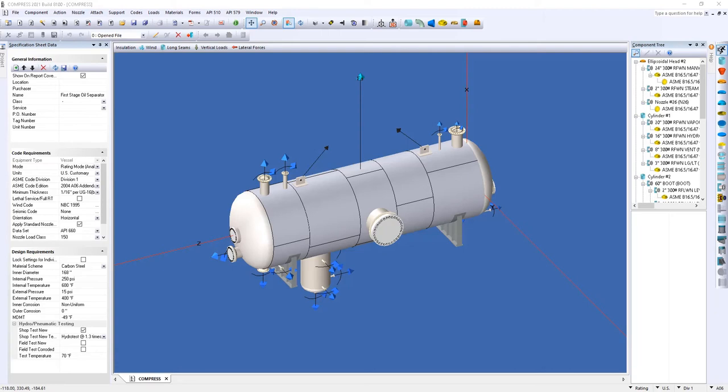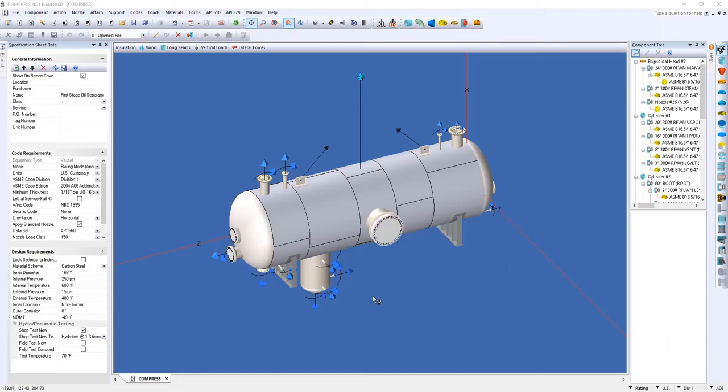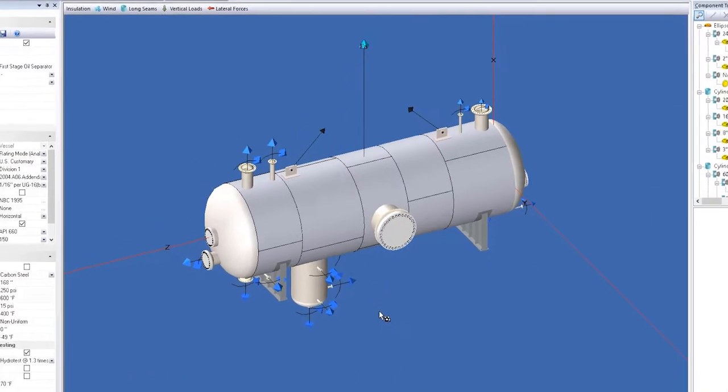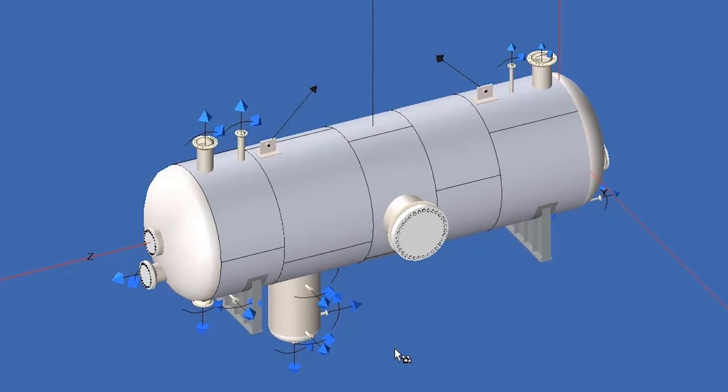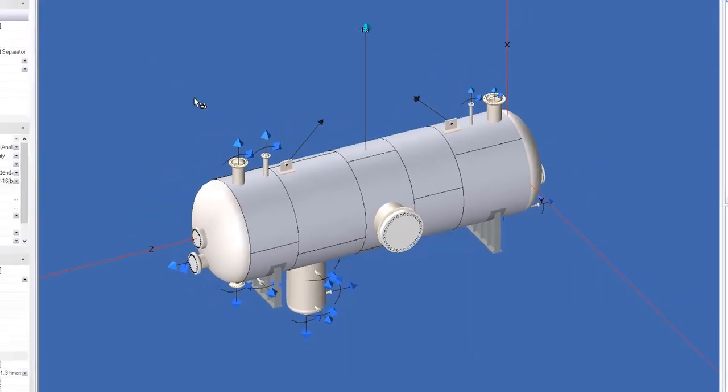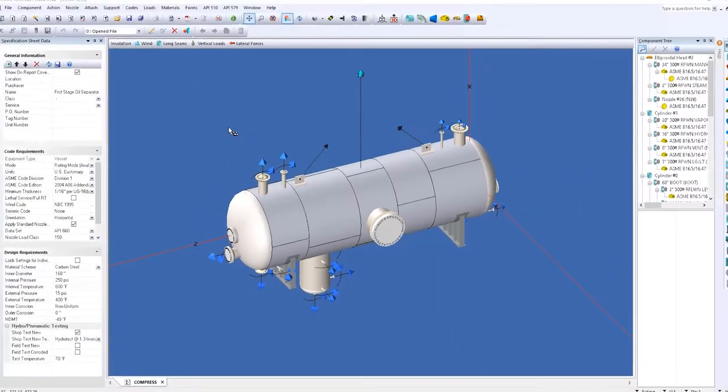Let's jump into an example. As you can see on my screen, I have a pressure vessel that was built in the latest version of Compress. Today we will be using this example to import the model and create drawings using the CodeWare interface.